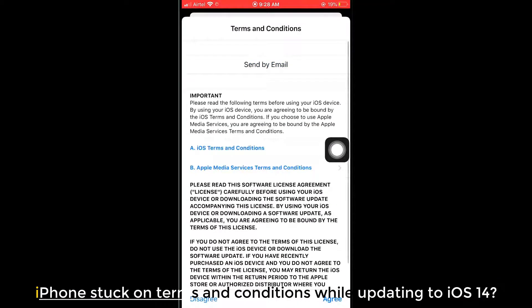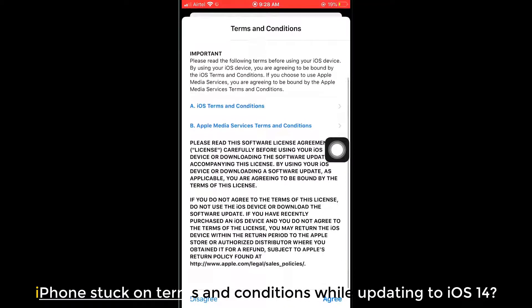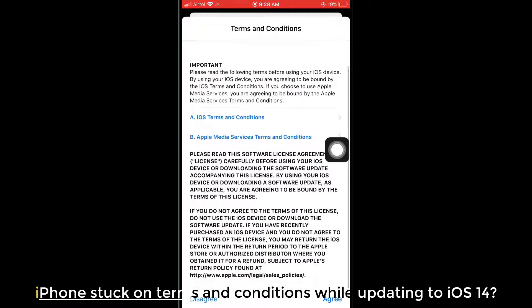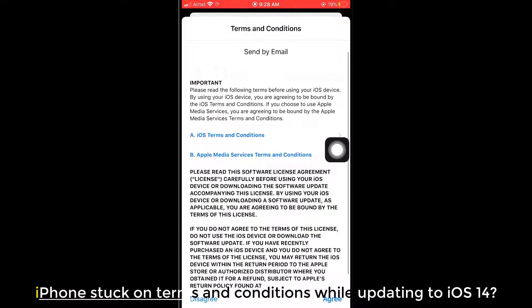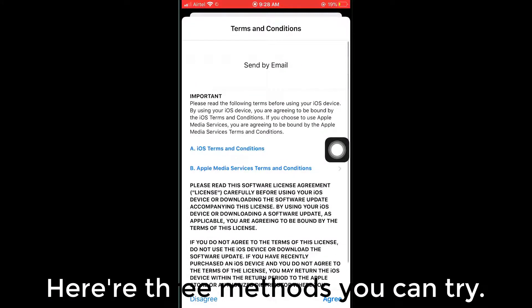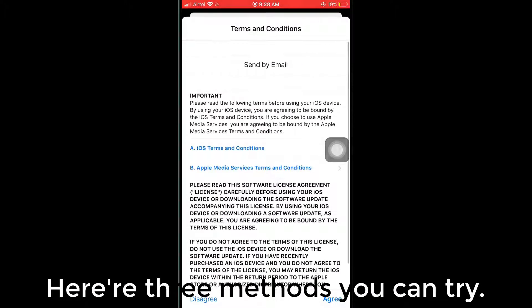iPhone stuck on terms and conditions while updating to iOS 14? Here are three methods you can try.